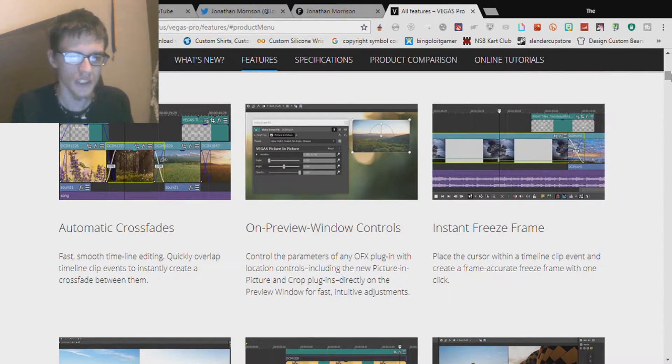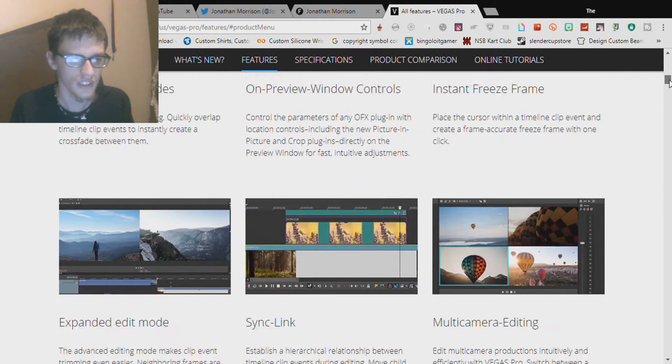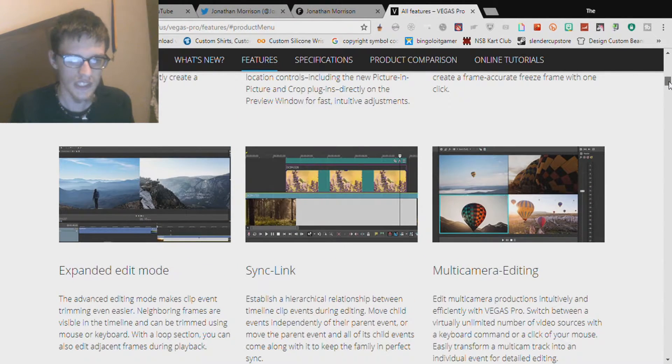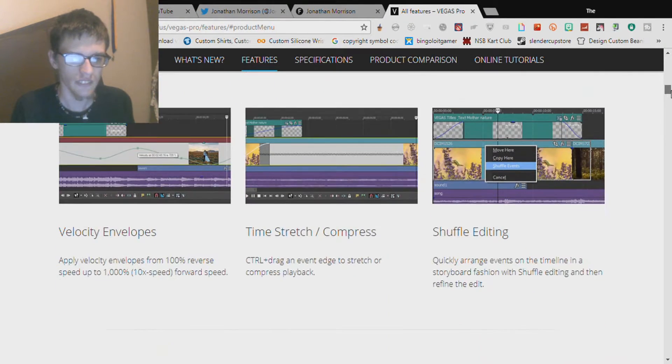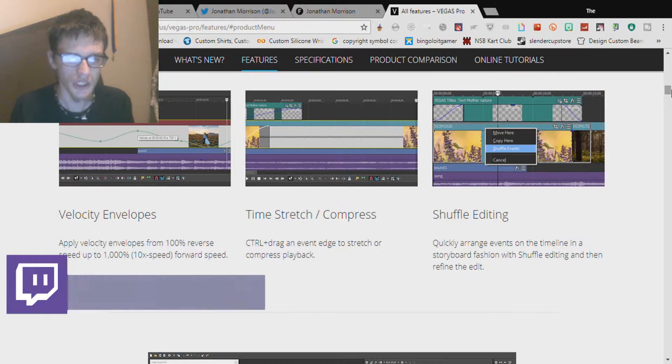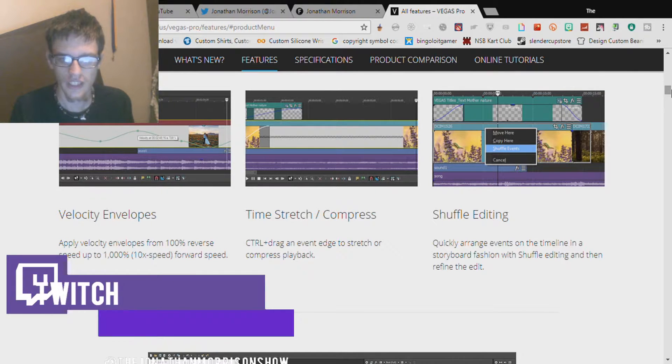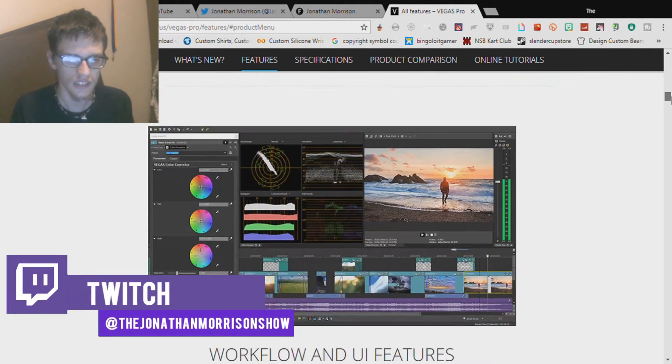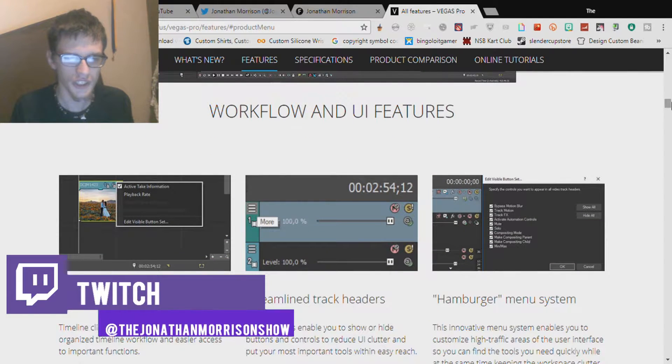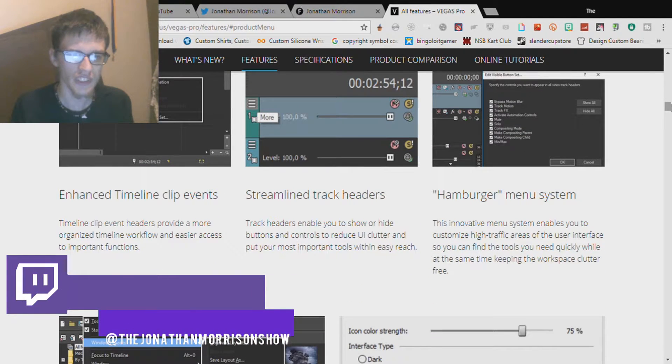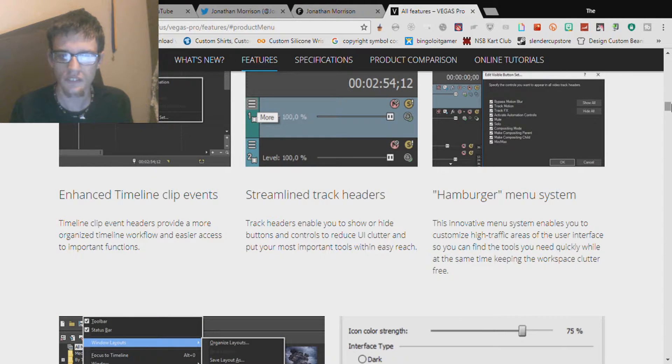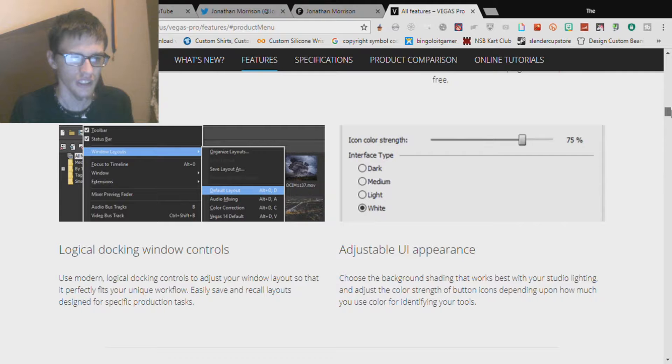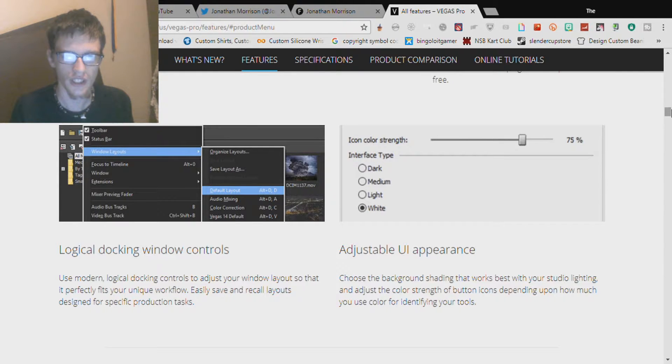Automatic crossfades on preview window controls, instant freeze frames, expanded edit mode, sync link, multi-camera editing, velocity envelopes, time stretch compress, shuffle editing, workflow and UI features, enhanced timeline clip events, streamlined track headers, hamburger menu system, logical docking window controls, adjustable UI appearance.